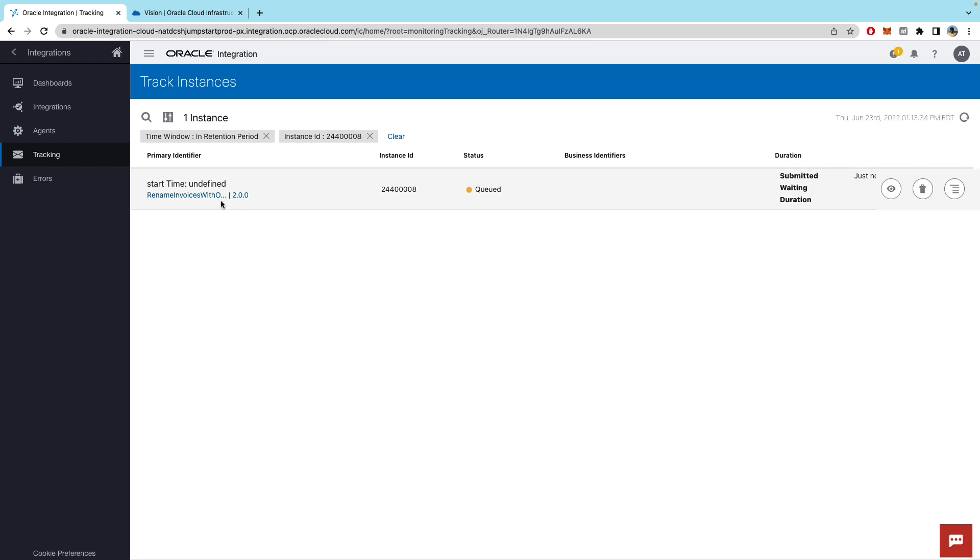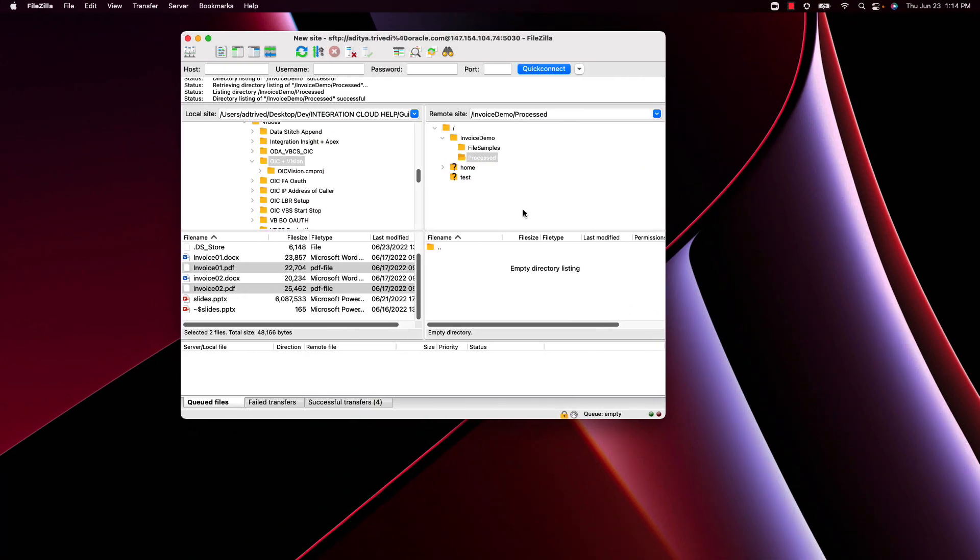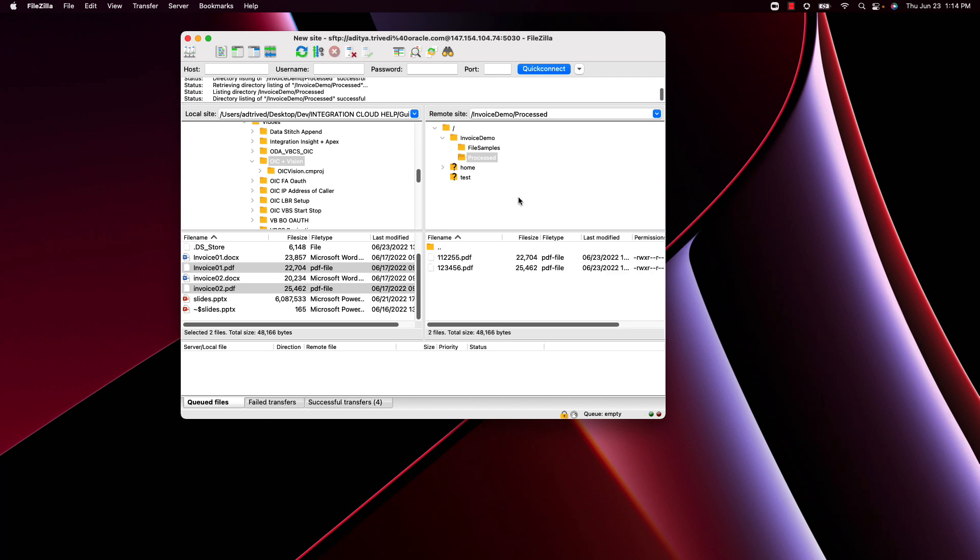So I just submitted my integration and you can see it succeeded. Now if I go back to this directory and just refresh you can see that the PDFs were renamed with the invoice numbers.